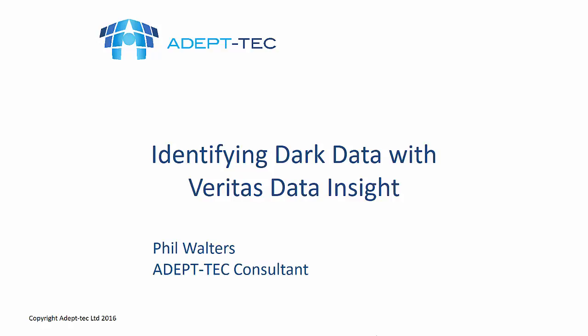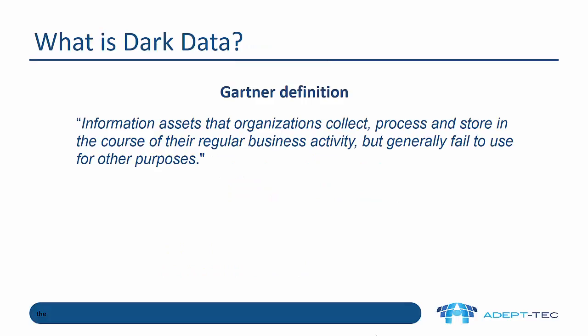Hello and welcome to this training video about identifying dark data with Veritas Data Insight. My name is Phil Walters and I'm a consultant working for a company called Adept Tech.